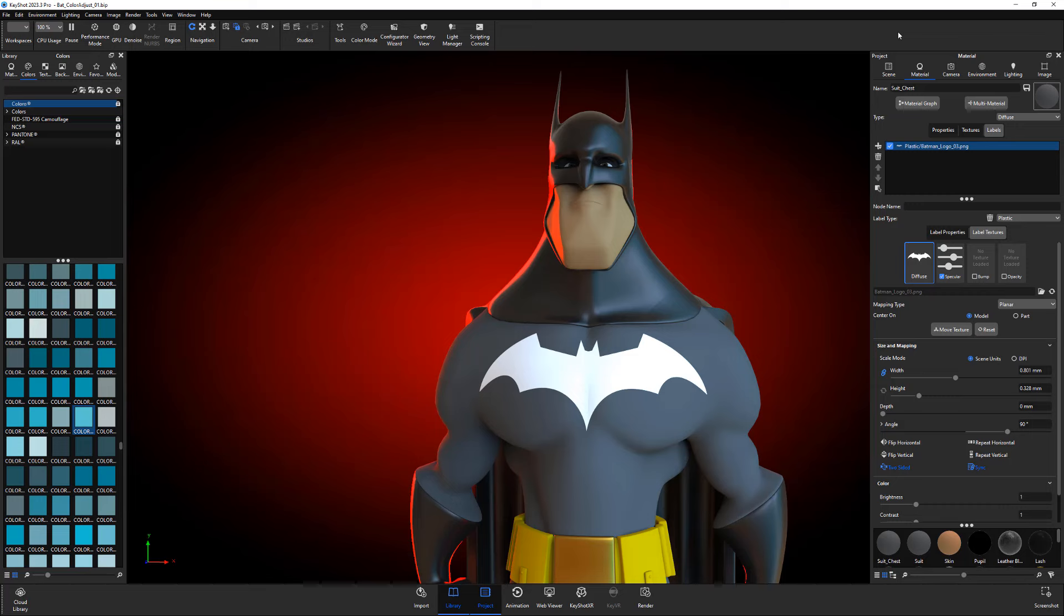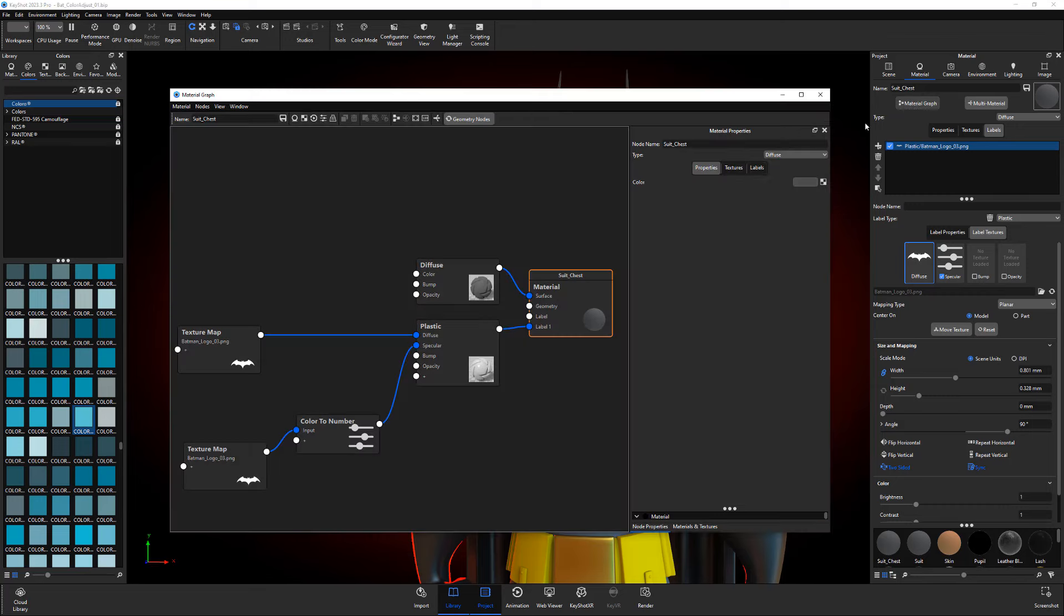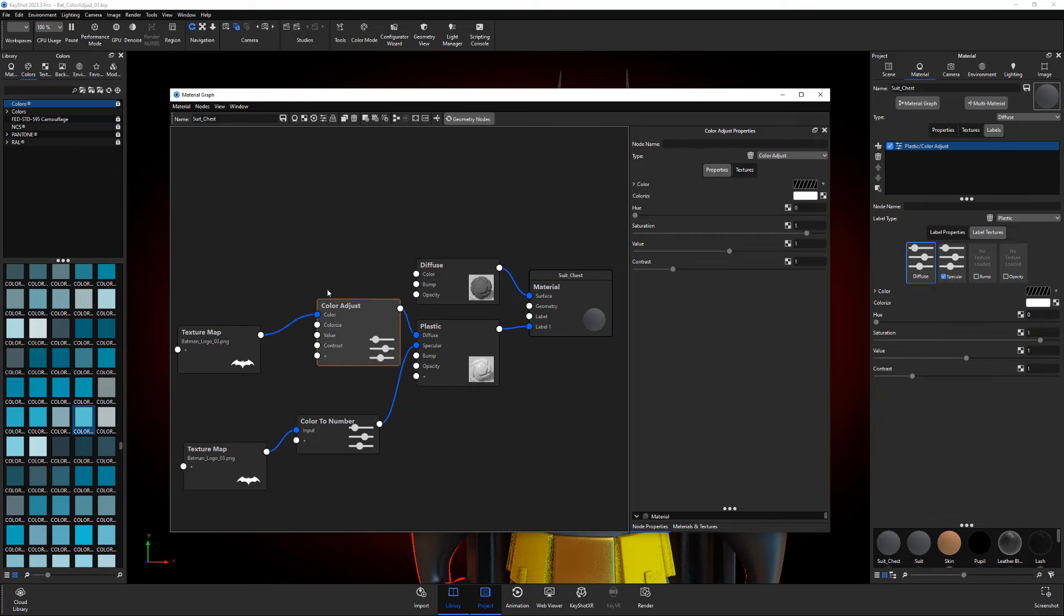In this example, we'll change the color of the label on the chest of this character. Open the material graph, right-click the connection between the texture map and the diffuse input, and add a Color Adjust node.